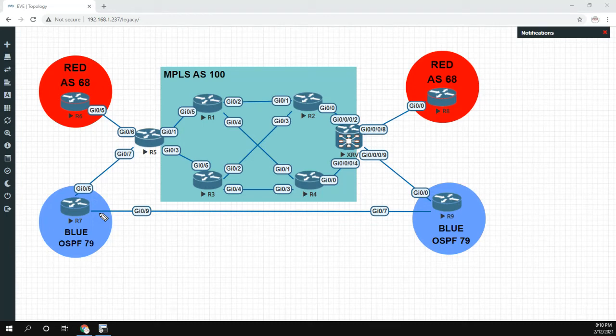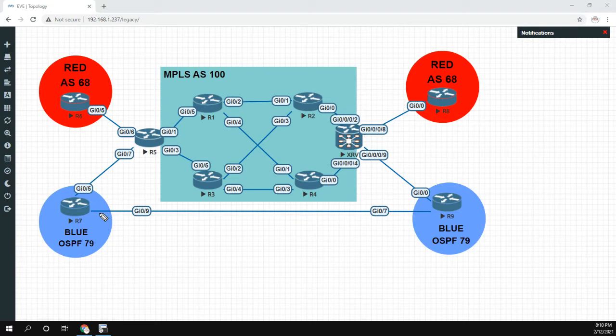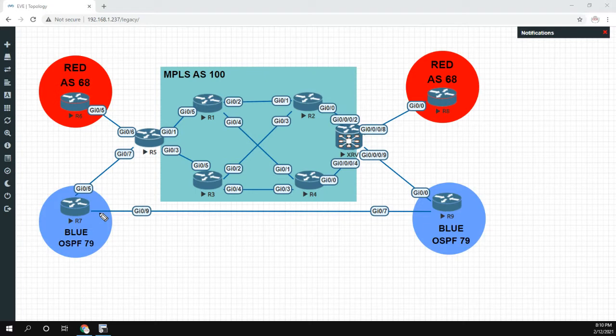Hey everyone, in this video we're going to be taking a look at OSPF sham links. Before we hop into the CLI, I just want to show you the network here. It looks complicated, it's really not. I want to show you what's currently configured and what the problem is.